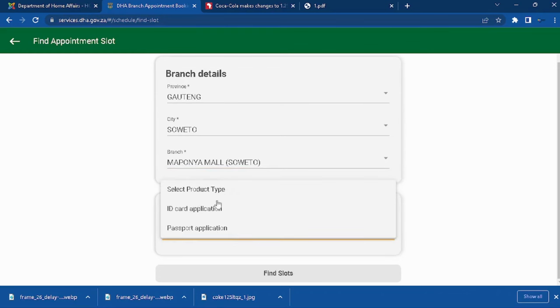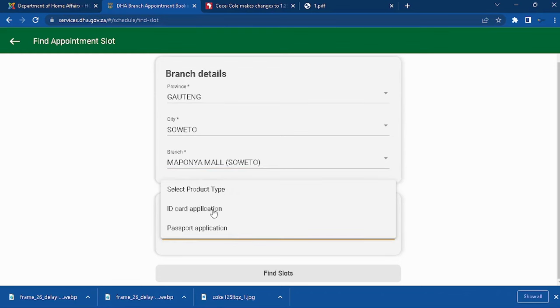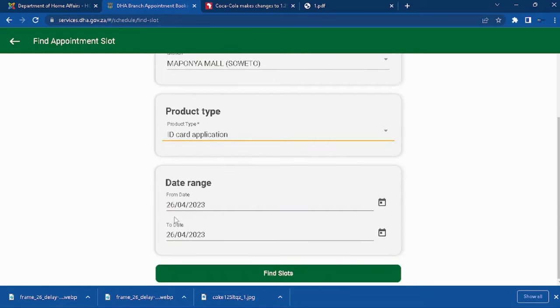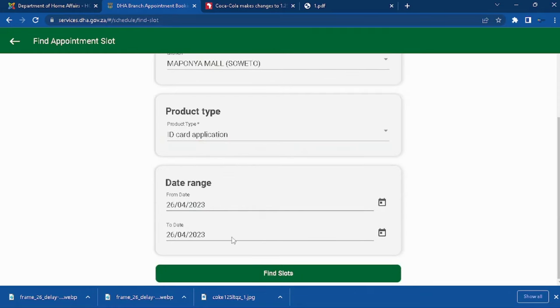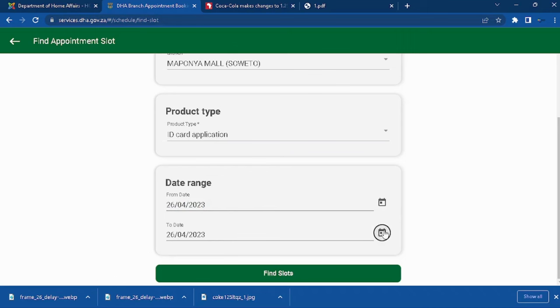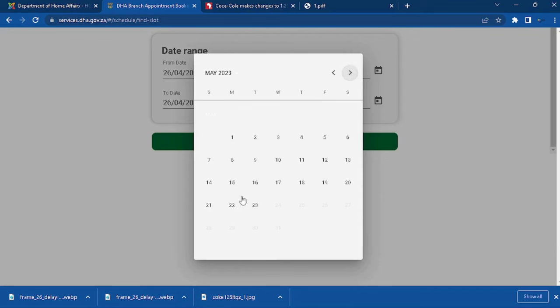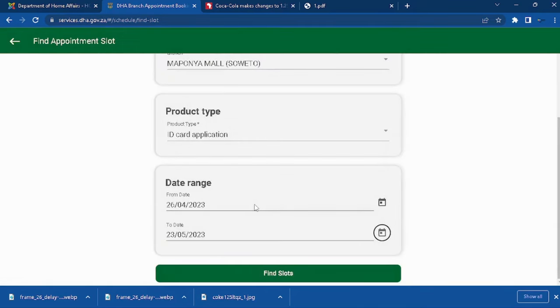I'll be doing an ID card application. Click on ID card here. It is the range between the date from today and the date that you are looking to do your ID card. I'm going to do that between the third of next month because the slots are open until the 23rd of next month.